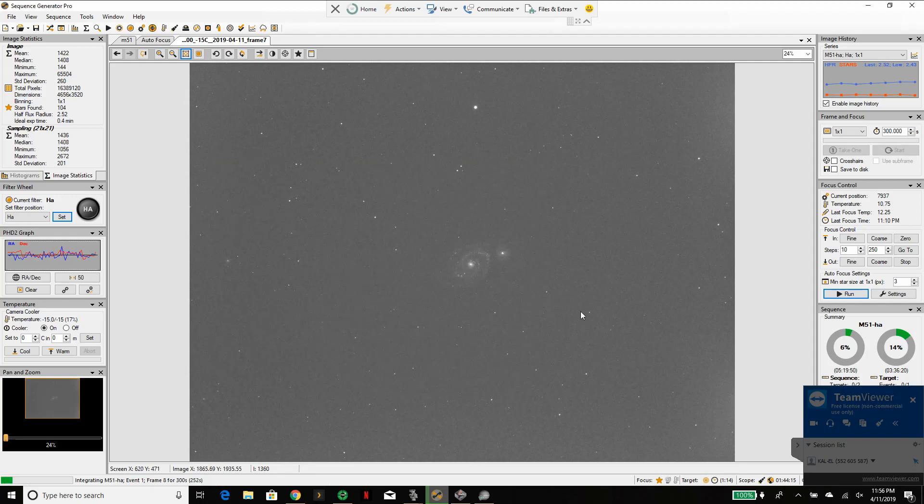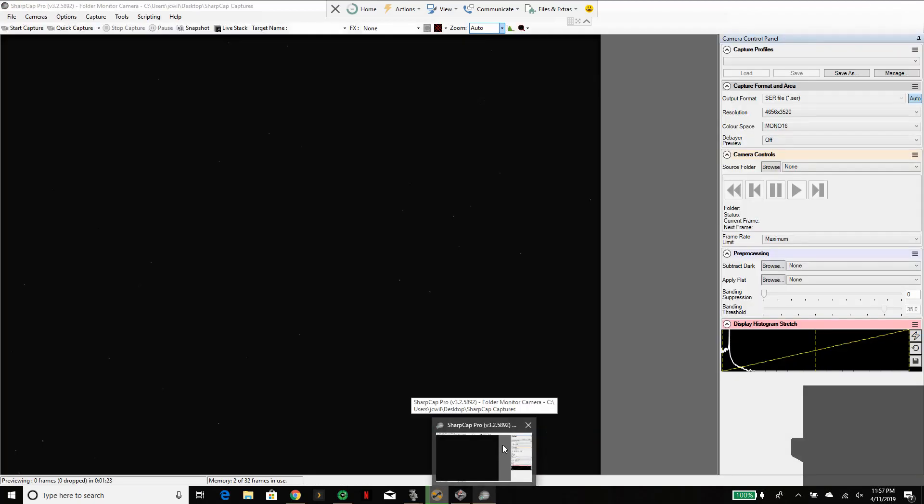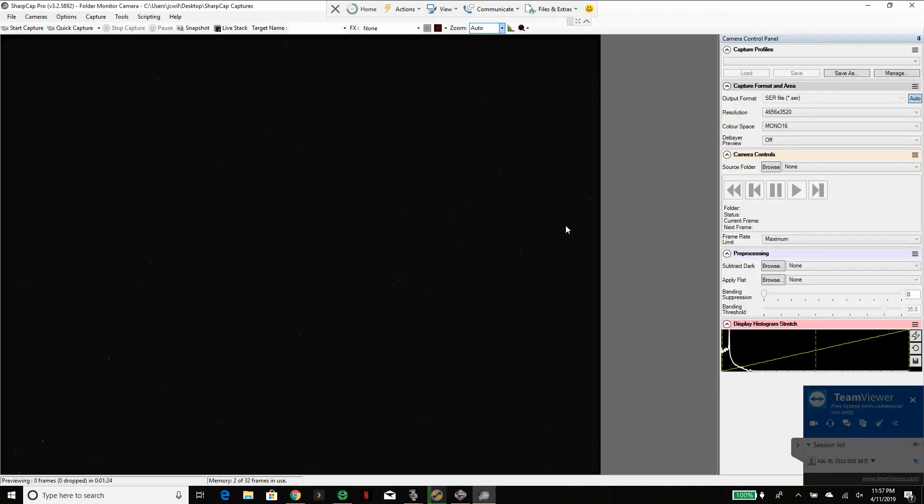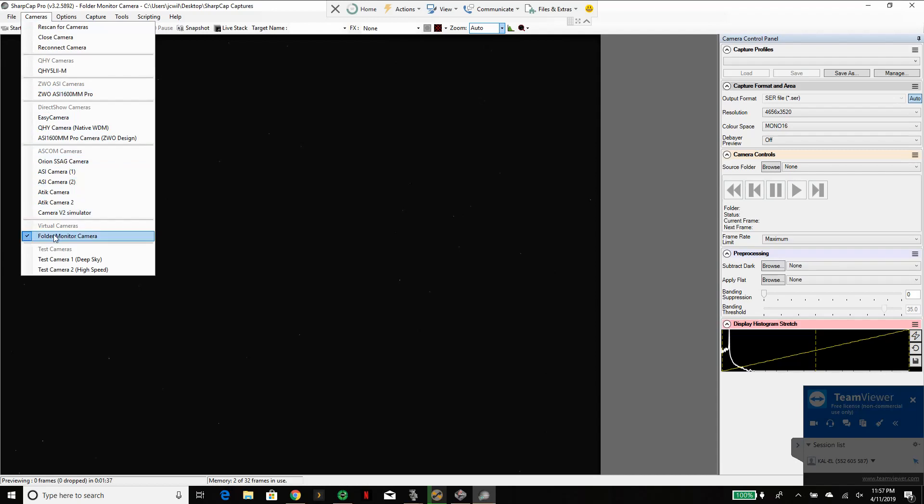I can do that by letting Sequence Generator Pro do what it does best on the capture side, but also opening up SharpCap to do the stacking. To do that, you go to cameras and instead of adding my actual imaging camera, I'm going to choose folder monitor camera as my option.